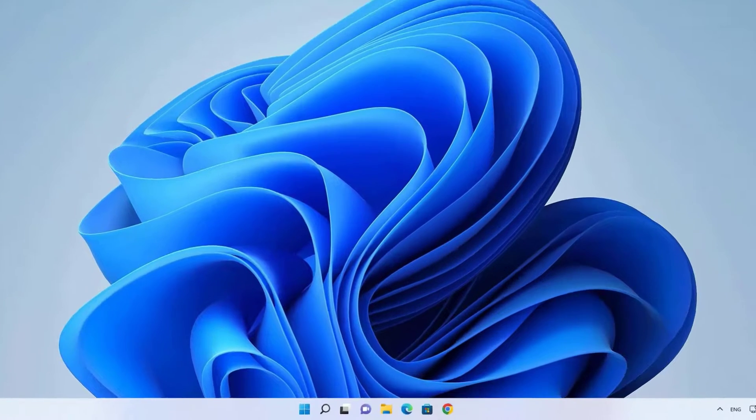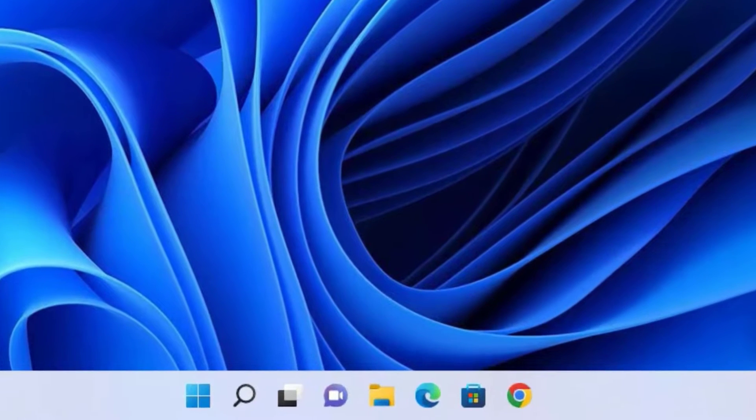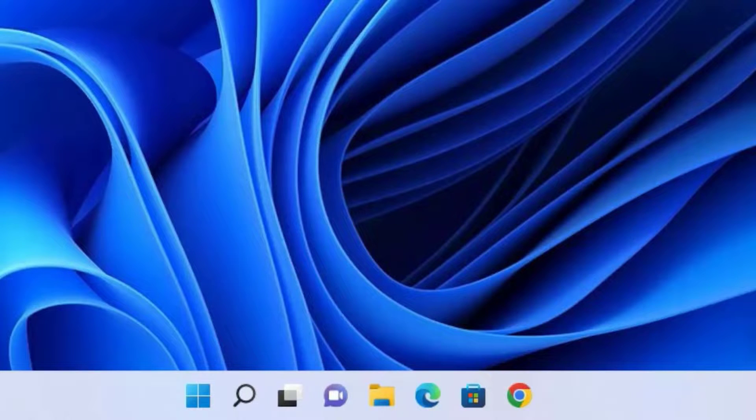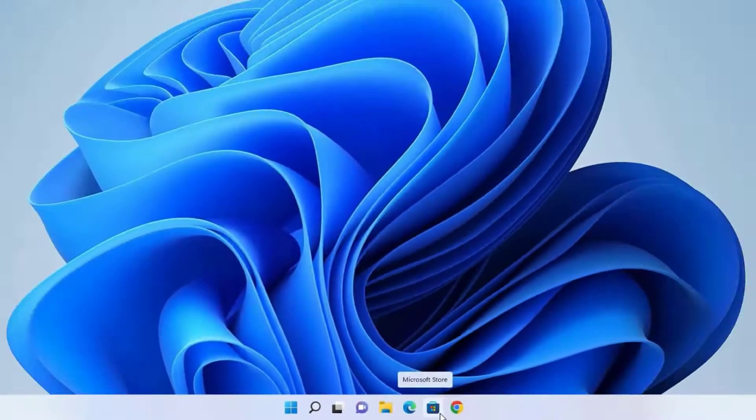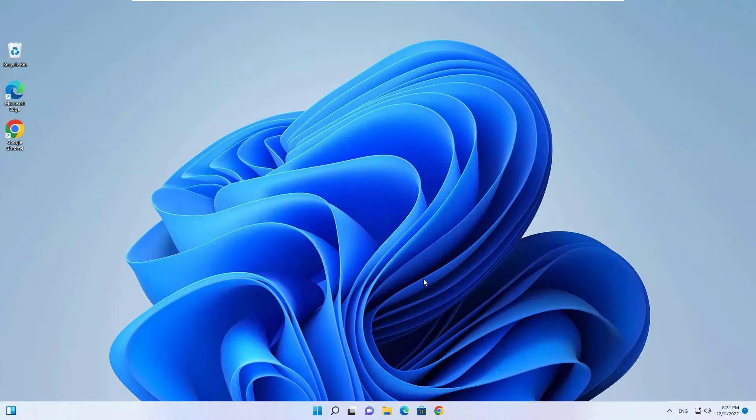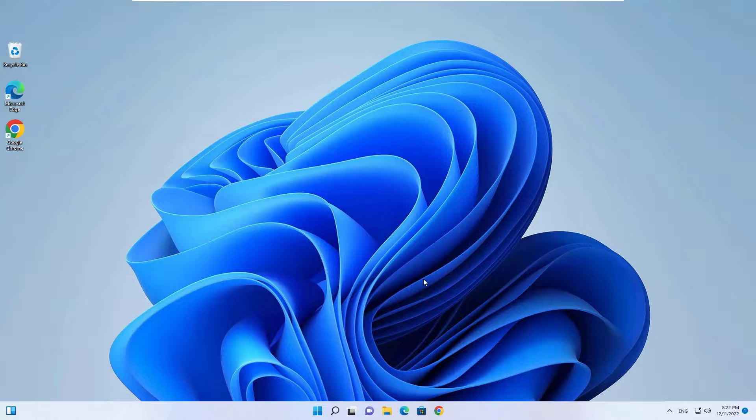Okay guys, you can see that I have successfully fixed the taskbar not working or not showing on Windows 11 operating system. So that's it guys. This was the quick and easy tutorial on how to fix the Windows 11 taskbar not showing or not working. I trust you have solved your problem.